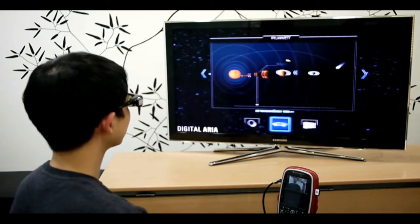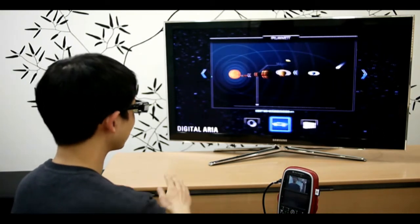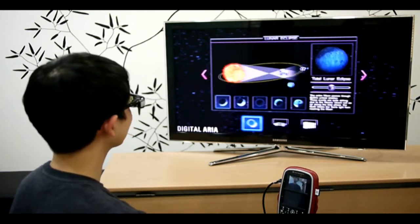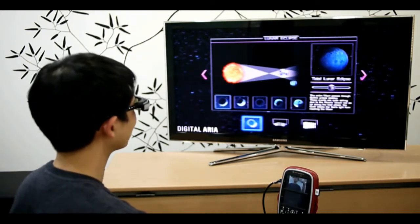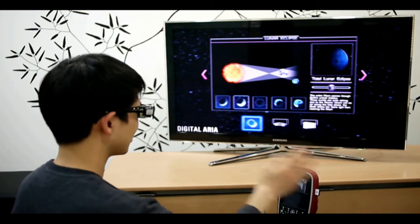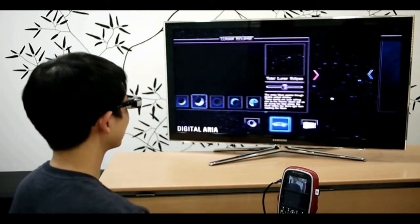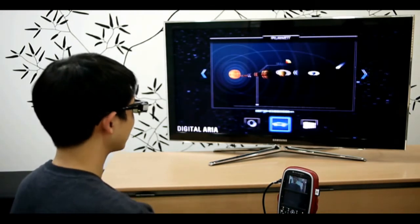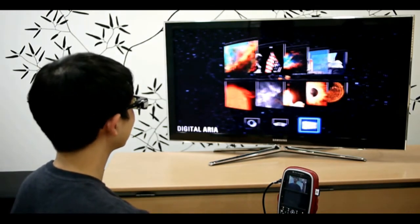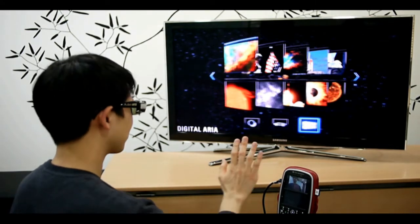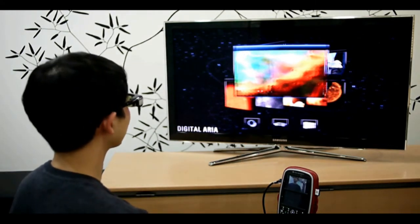So this is the Planet menu. You can also select the Lunar Eclipse menu, where we can learn more about the Lunar Eclipse. Or on the right, we have the Gallery, where we can see pictures of outer space.